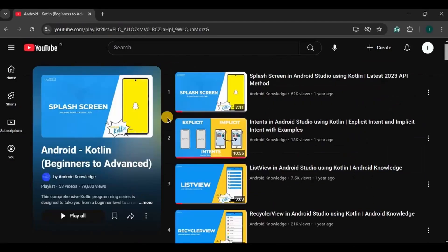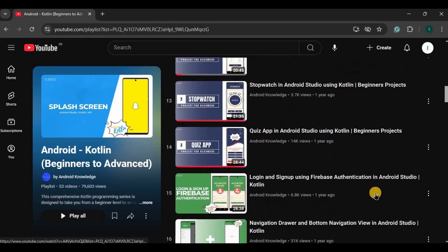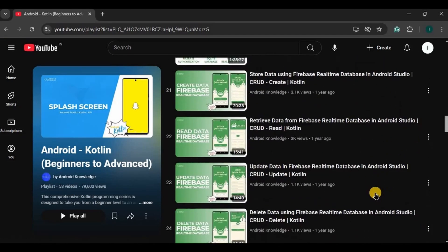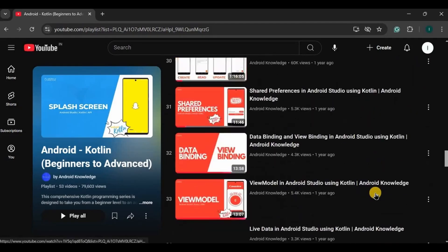There you will find 53 videos that include beginner, intermediate, and advanced Kotlin topics with seven fully functional projects, all for free.